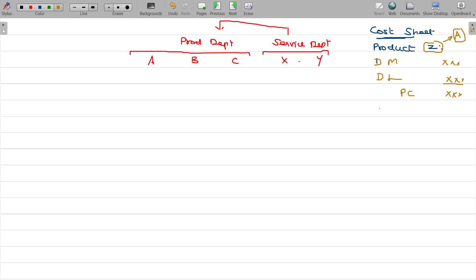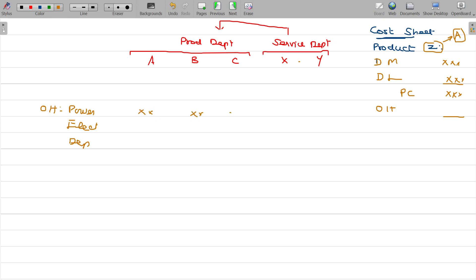Then overhead depreciation is going to be added. Overheads include various items like power, electricity, and depreciation and all. This applies to all departments. The basis for this is allocation and apportionment.